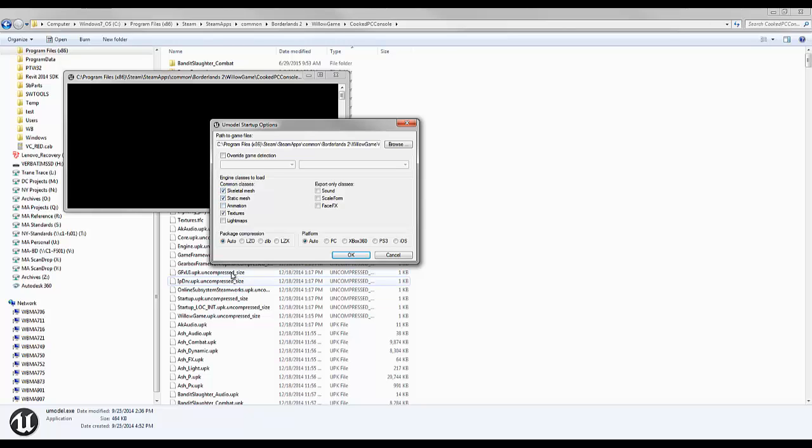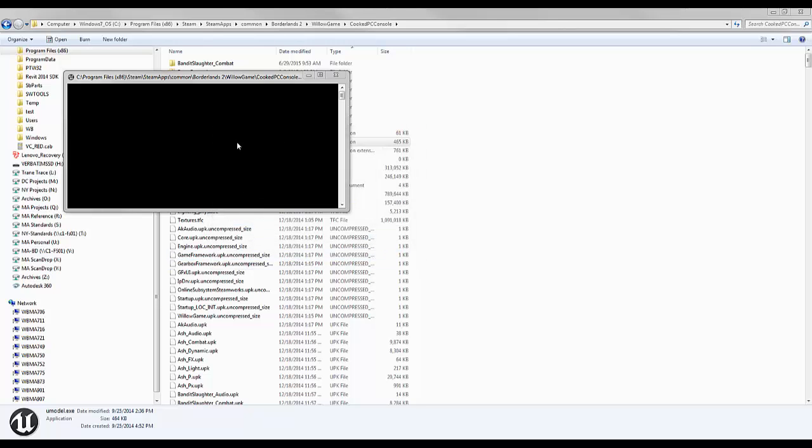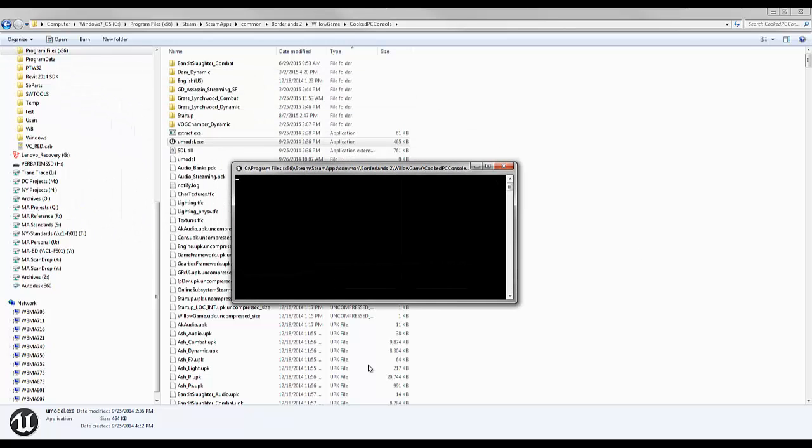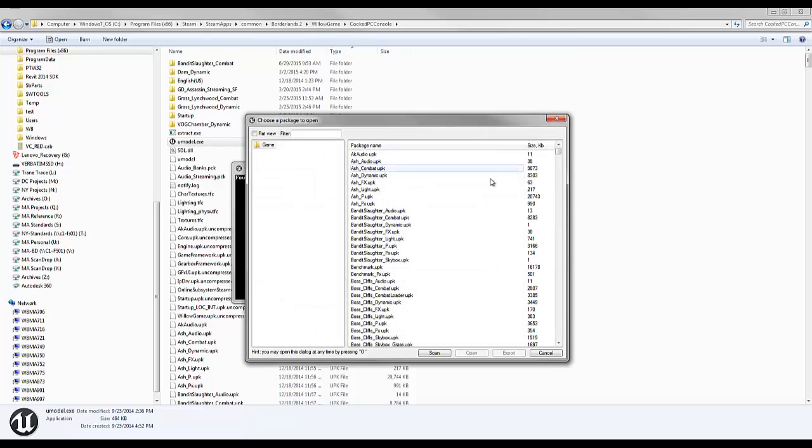You can choose not to look for textures or static mesh - you can do any of those things. So I'm going to click OK. Now it's going to be a minute, but once it opens, there you go.